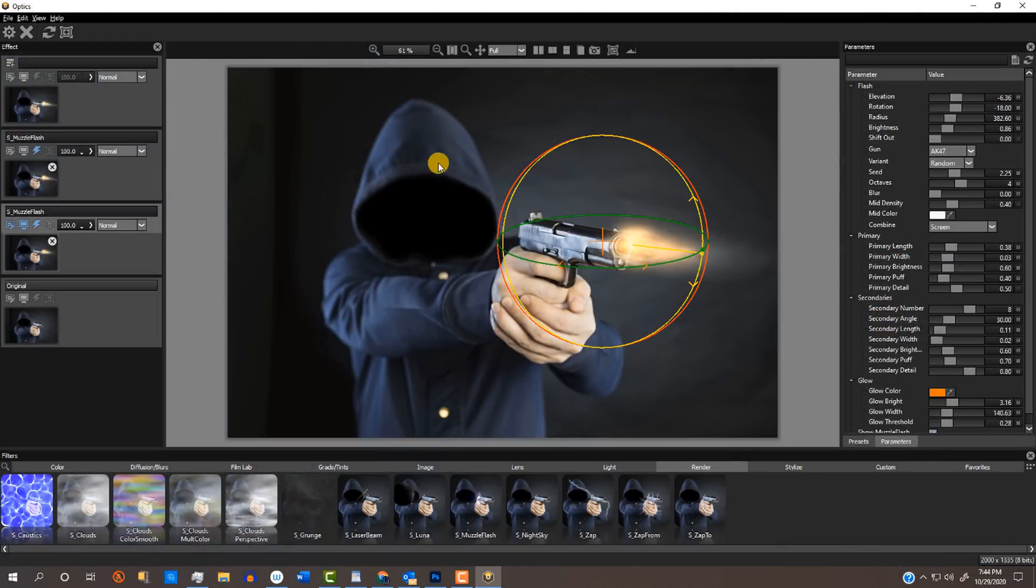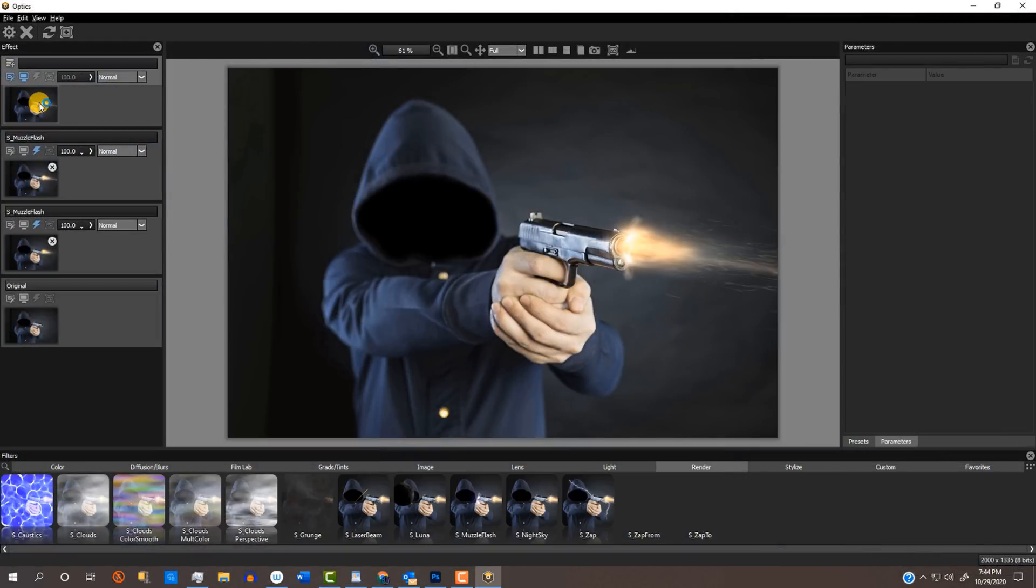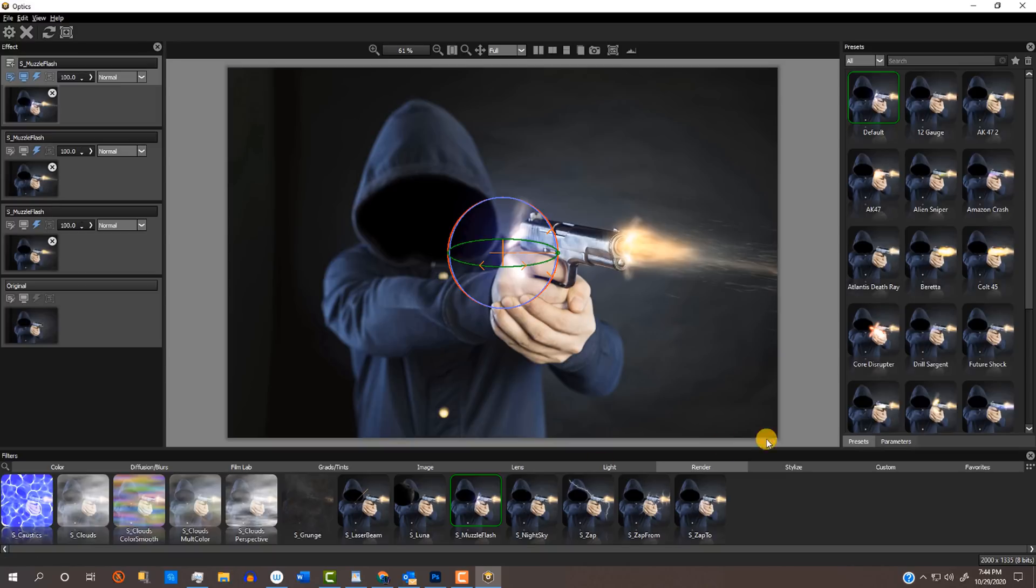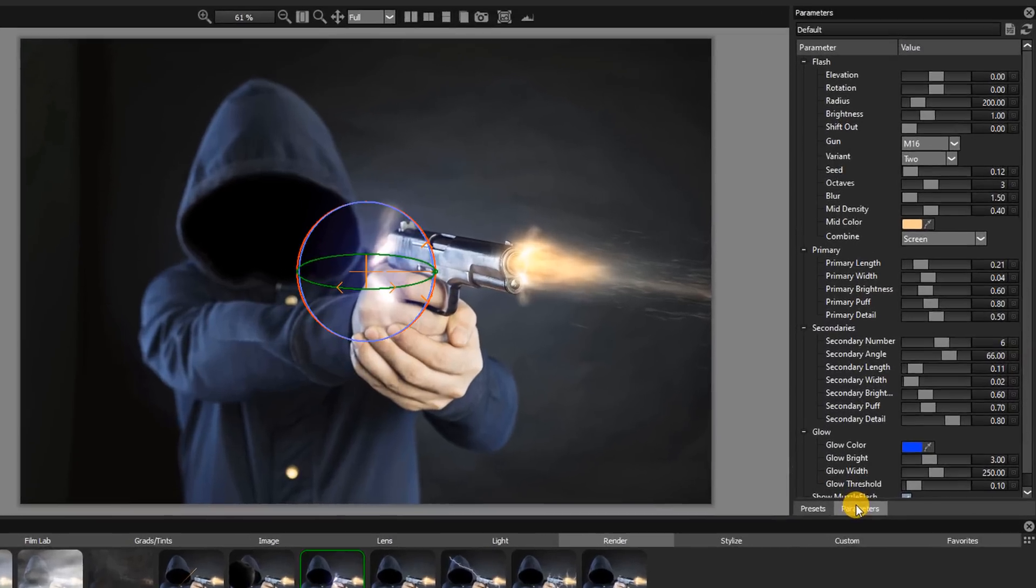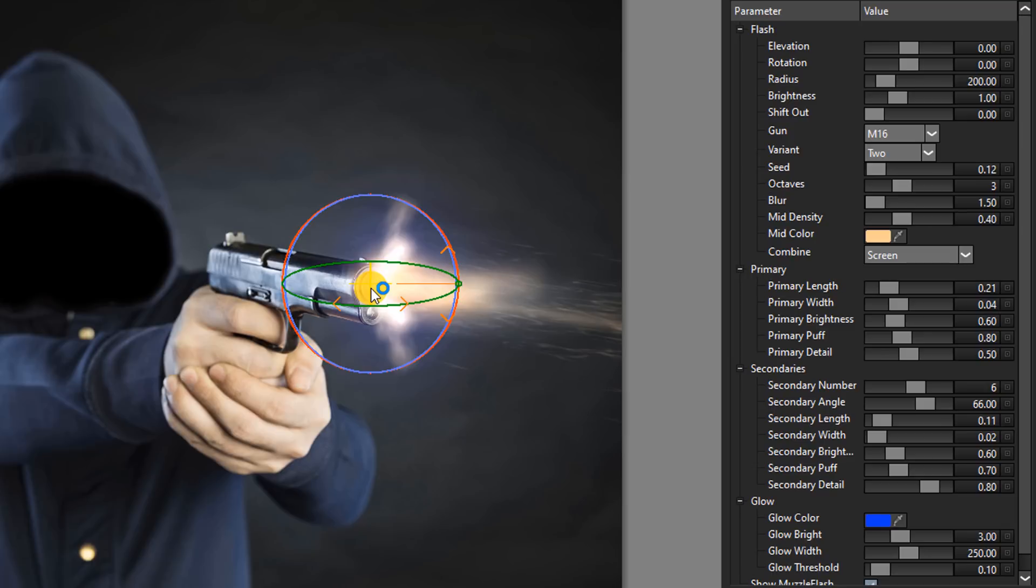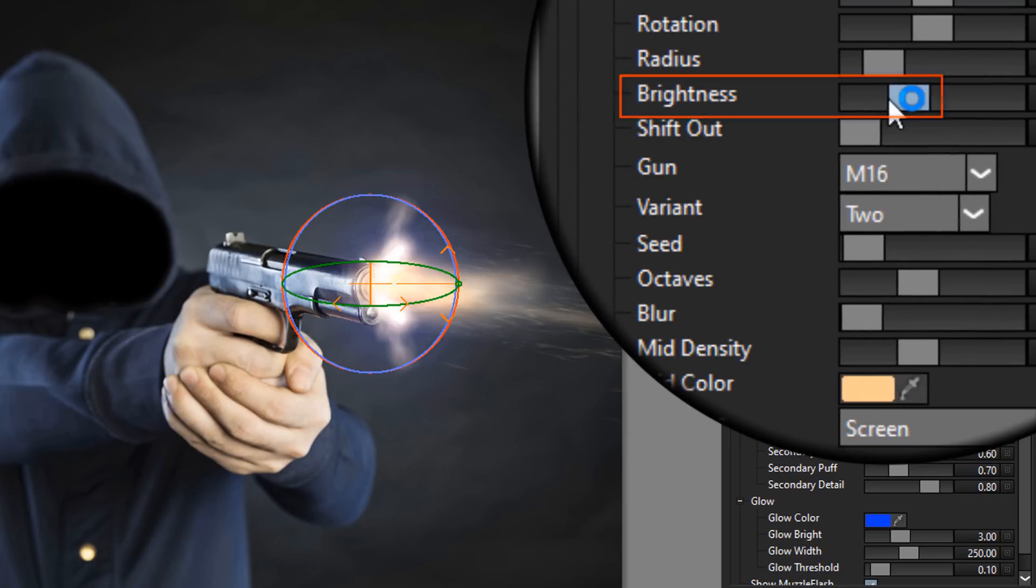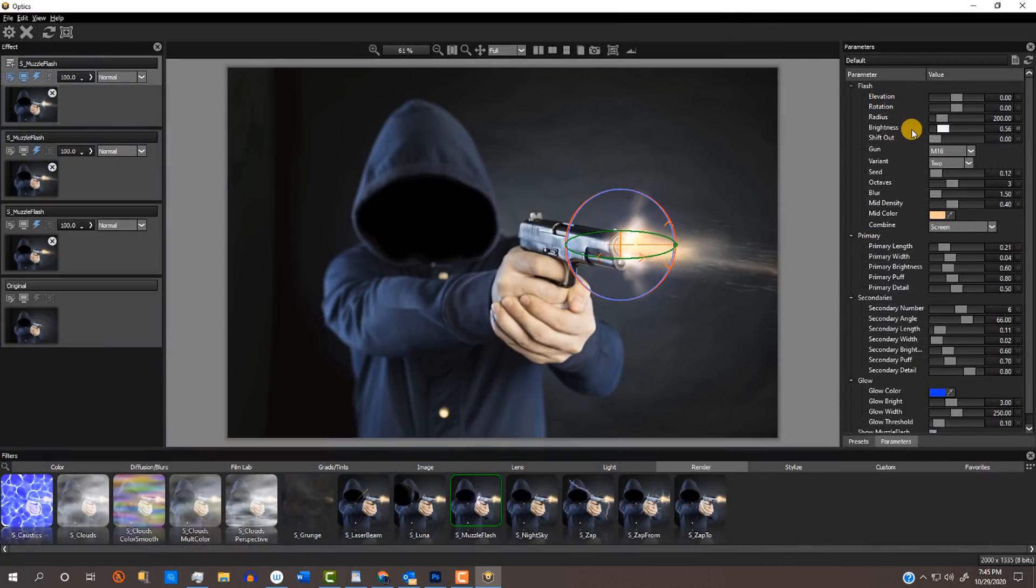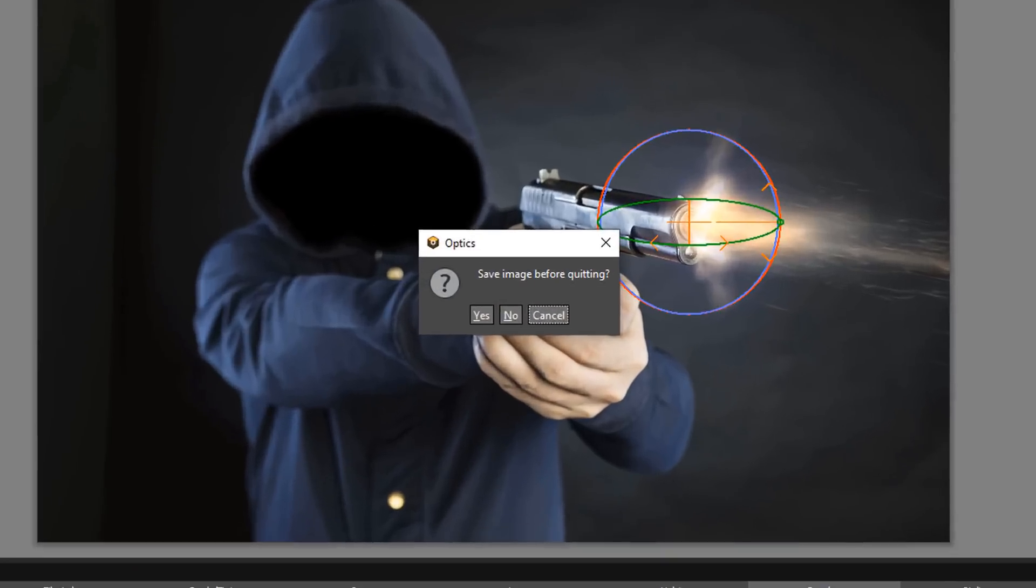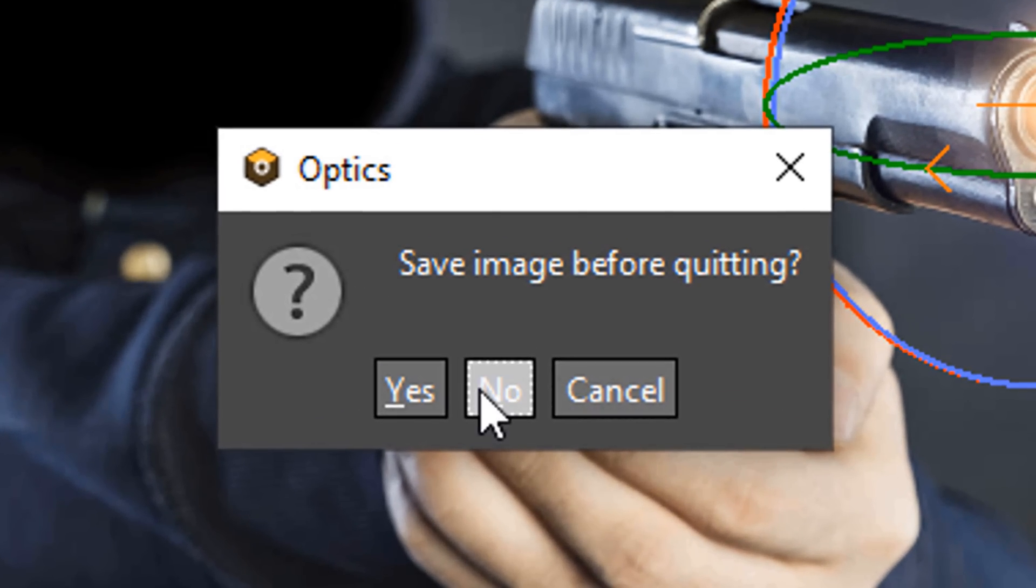I'll open the second muzzle flash that I added. I'll position it and adjust its elevation and brightness. If you want your image to go back to its original default effect, click the big X to revert it back and when you see this message, click No.